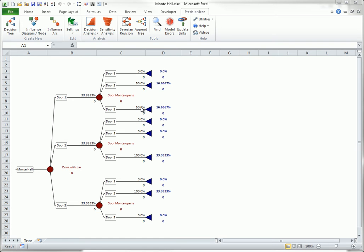However, if the car is behind door two, Monty will surely open door three. And if the car is behind door three, Monty will surely open door two.